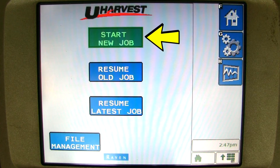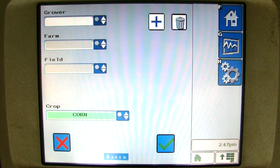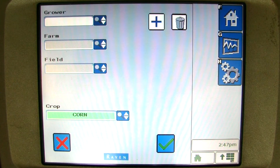Click on the start new job button. This brings up the page where you entered all your growers, farms, and fields.